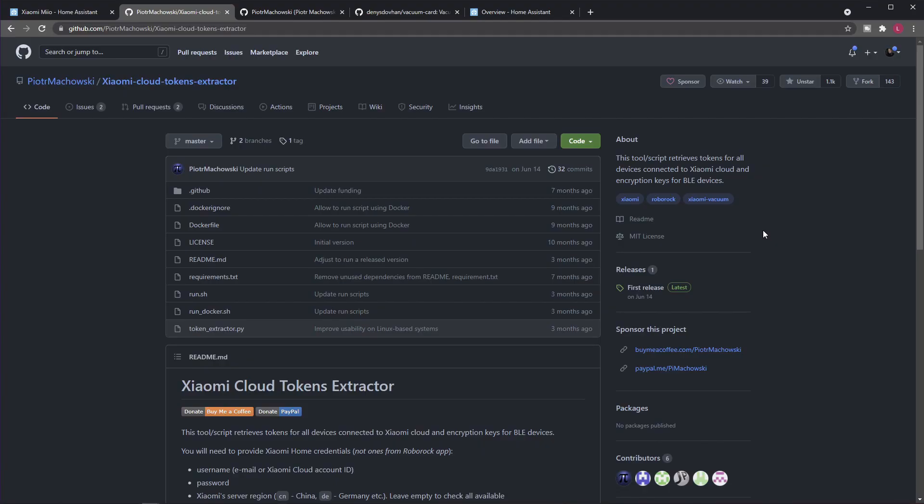So as I briefly mentioned, we will need this token for communicating with the device. Just like in the case of cloud communication, it is also required for Home Assistant to have this information at our disposal. We will need to extract it from Xiaomi's cloud, and by extracting I mean downloading it. For that you will need a tool which is called Xiaomi Cloud Token Extractor.